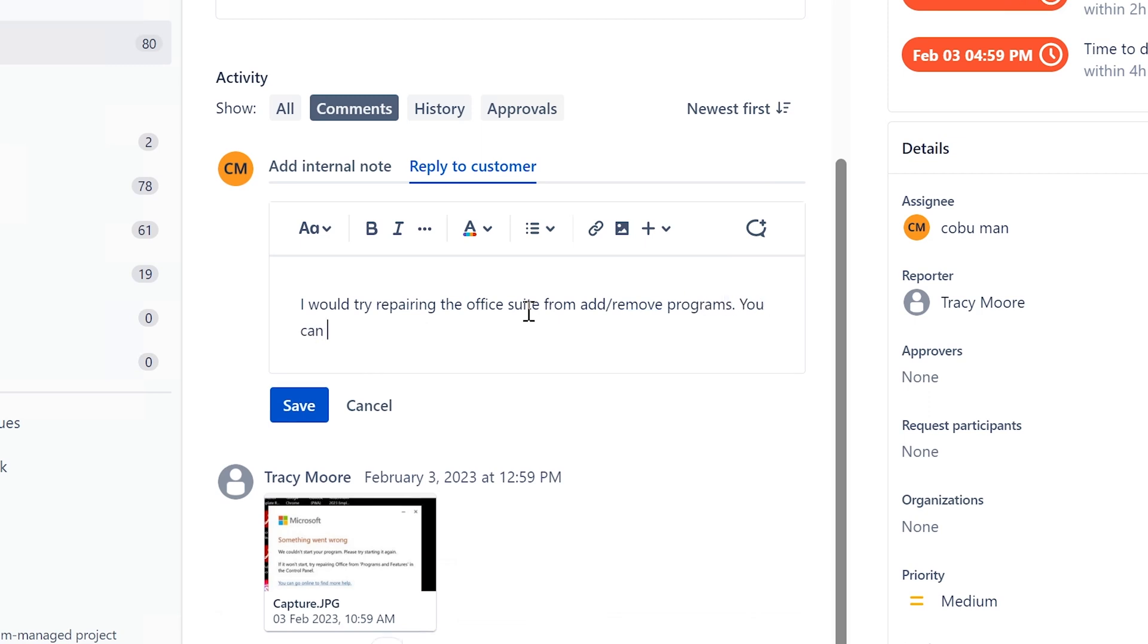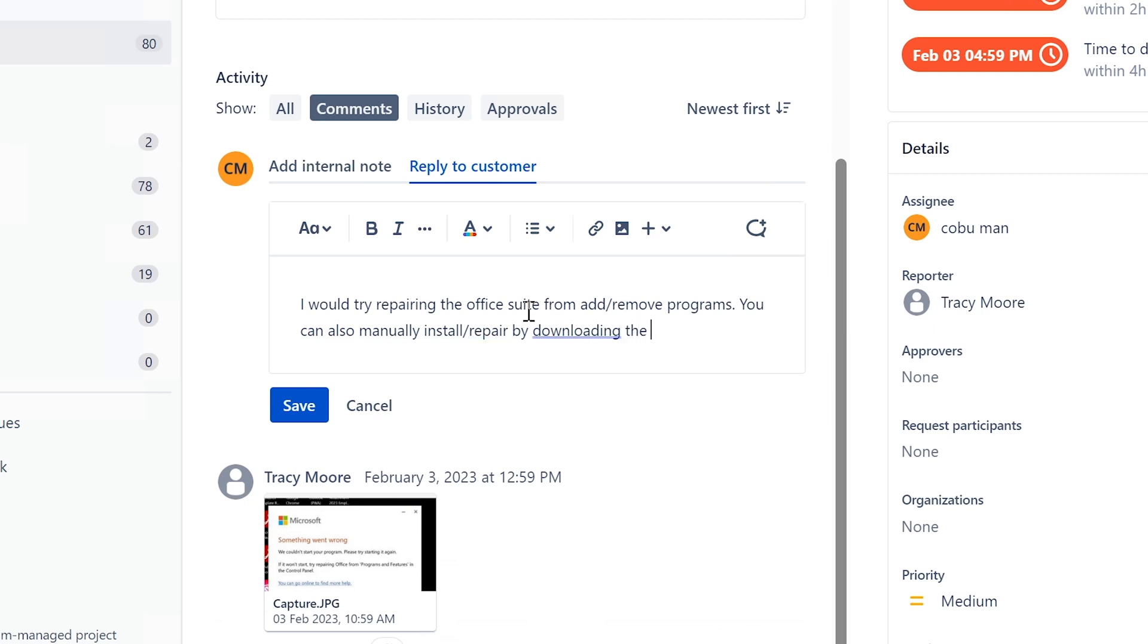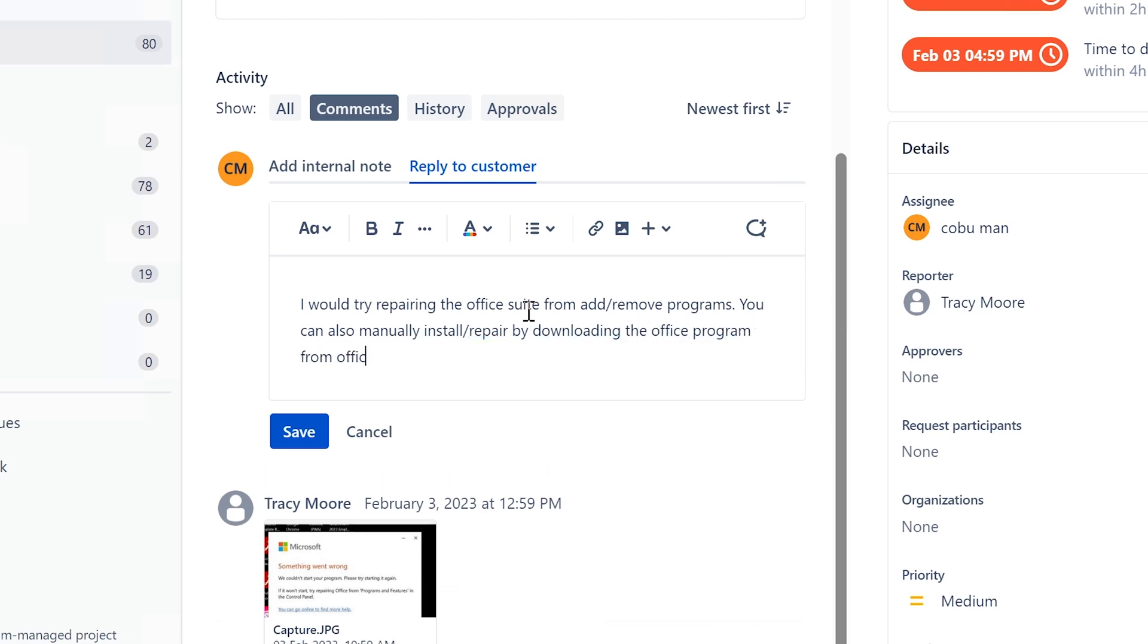You can also manually install or repair by downloading the Office program from Office.com after you log in with your Microsoft account.